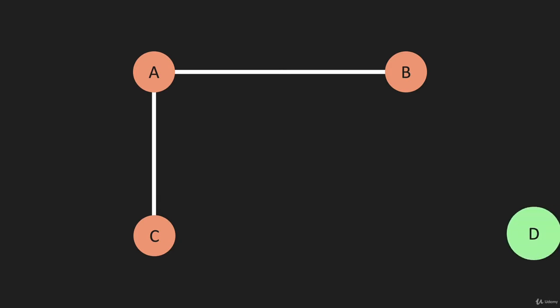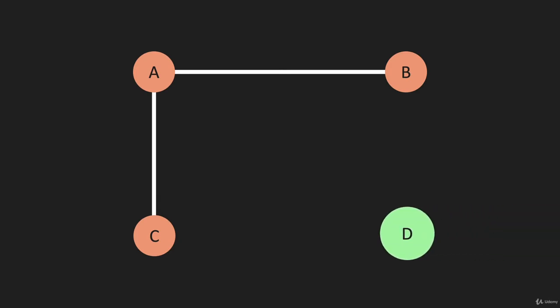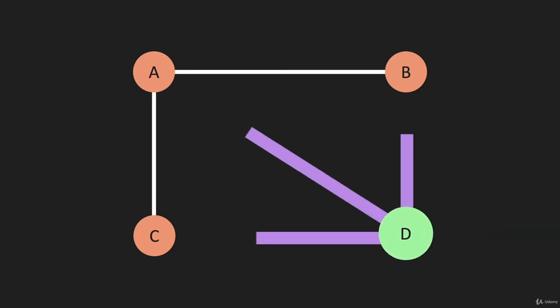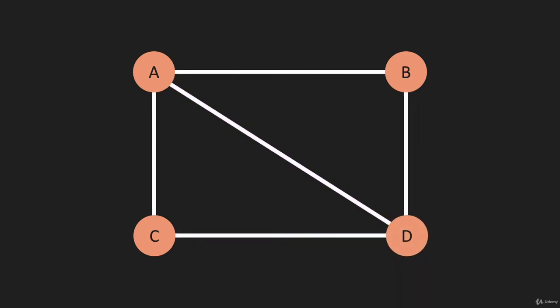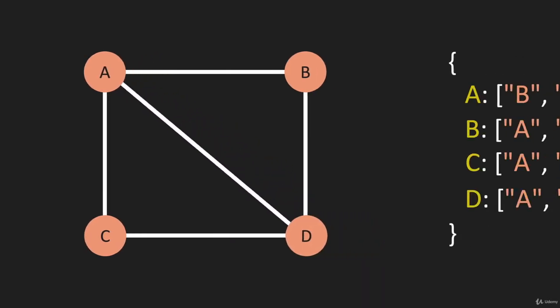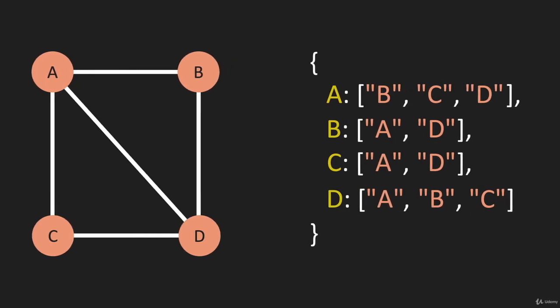I'm just going to bring this back, put the edges back the way they were.